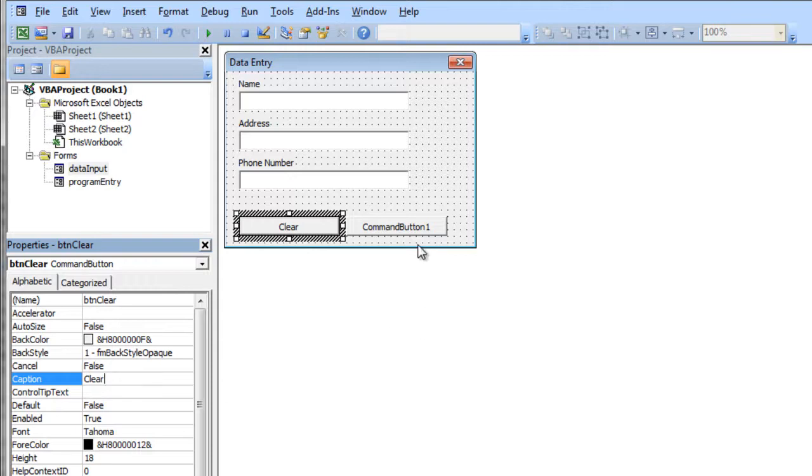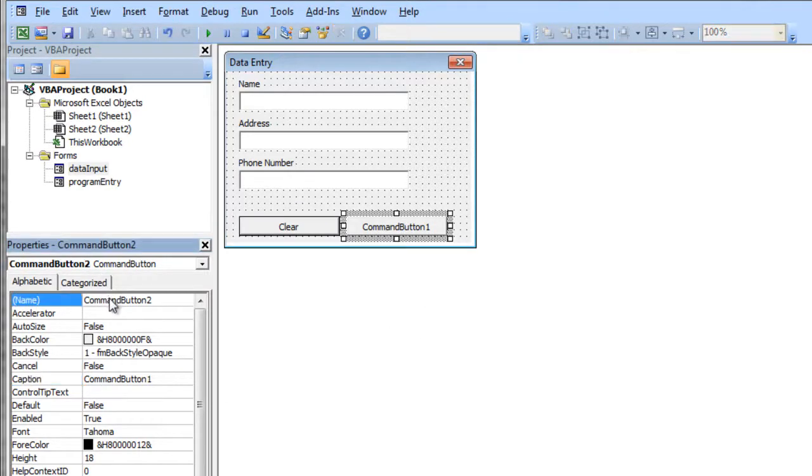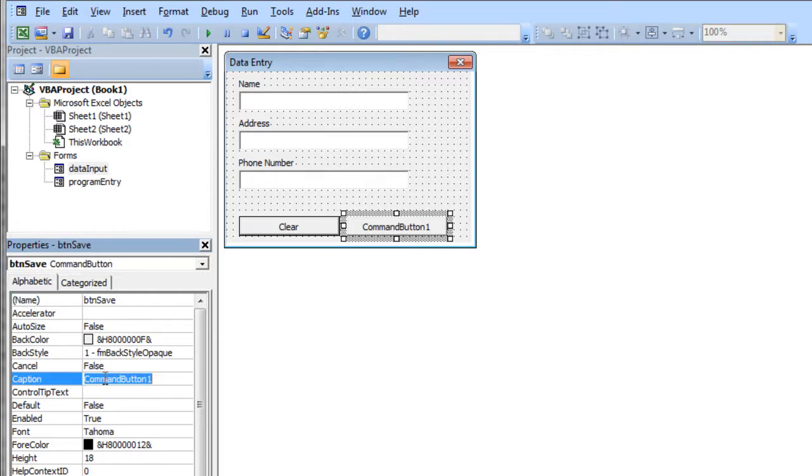And then I'm going to click on this button and I'm going to call this btn, its name property, btnSave. And I'm going to change its caption property also to save. So I've got these two buttons.